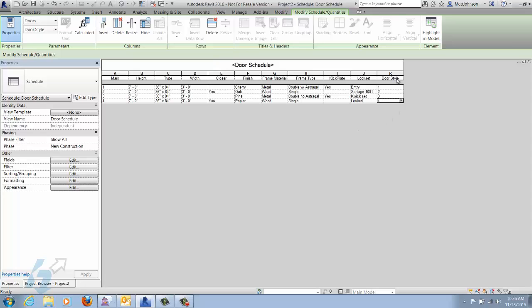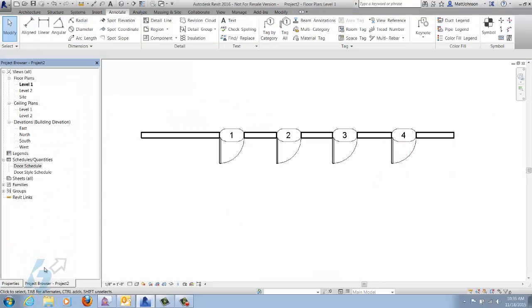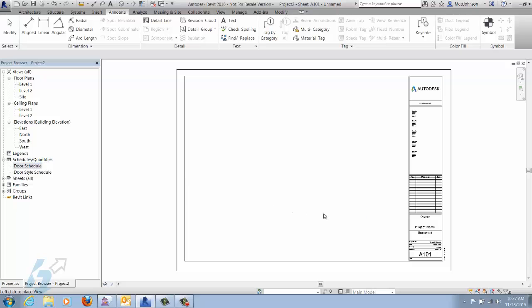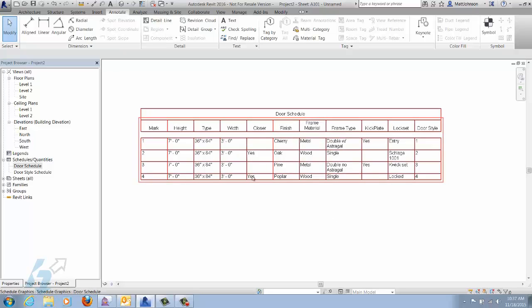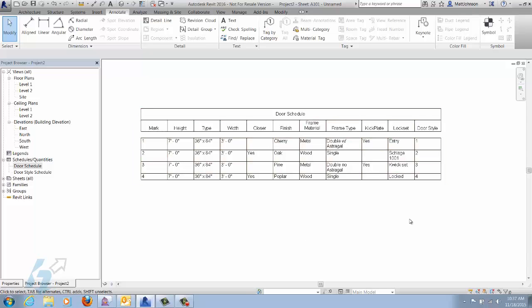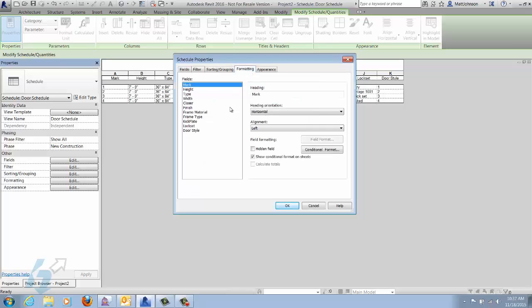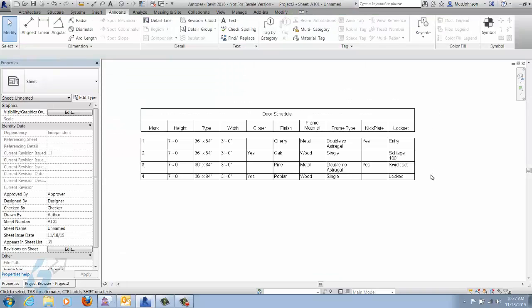You can see how this saves a lot of time — instead of adding individual parameter values to each door, this can all be done one time using a key schedule, greatly reducing time. We'll close this and add a sheet with the door schedule on it. We don't really need to see the door style field on the schedule, so we'll open the schedule back up and mark that field as hidden. It disappears but is still in there, and now we only have the parameters that we want.